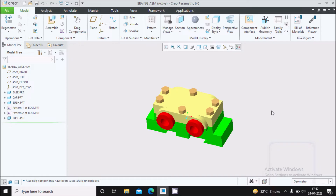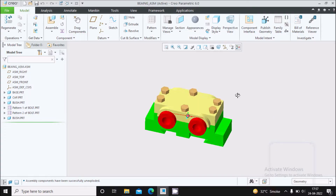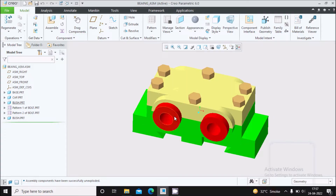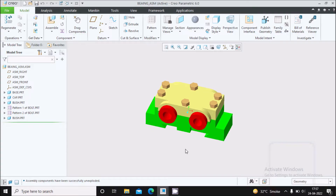Hello everyone. This is basically the assembly of a bearing. We'll see how to create an exploded view and create a bill of material for this assembly in Creo. Let us start.